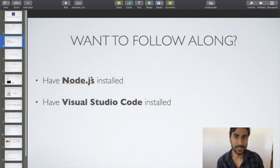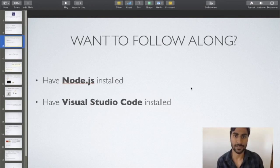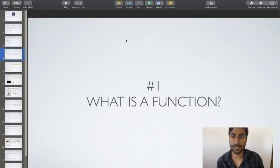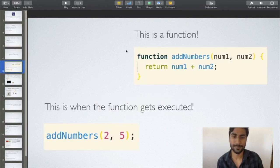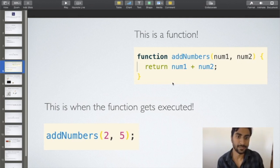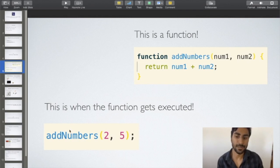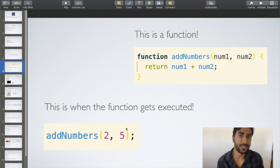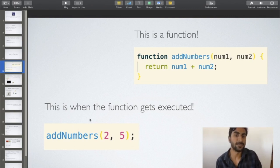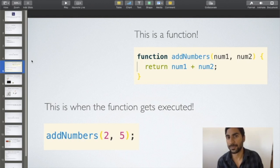If you want to follow along, I recommend having Node.js and Visual Studio Code installed. Now, what is a function? Here's a function with all the necessary ingredients — it's a simple one but it's all we need. At the bottom we see a function execution, which is where the real magic happens. First, let me give you a couple of useful perspectives.